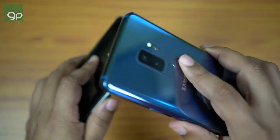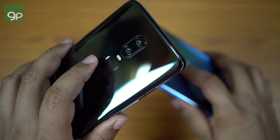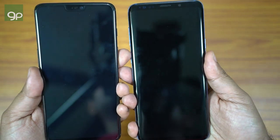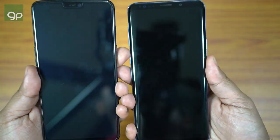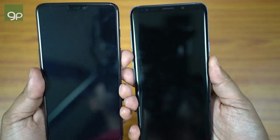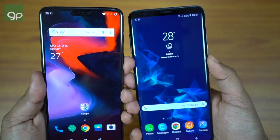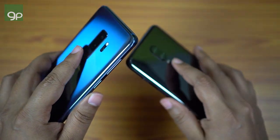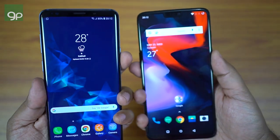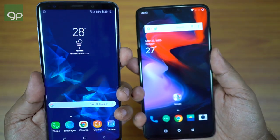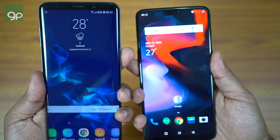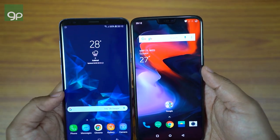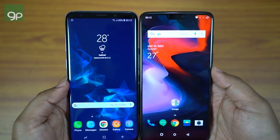Next let's do the fingerprint scanner speed test. Both scanners are at the back of the devices. As expected, OnePlus 6 responds much quicker than S9 Plus, simply because there is no animation — OxygenOS is basically pure Android with some tweaks. Let's switch hands and try again. Samsung Experience UI is graphics intensive and animation rich, which is why the sensor seems slightly slower. You can disable animation scales from developer options, but I don't want to do that because the purpose of this test is to compare real life scenarios.